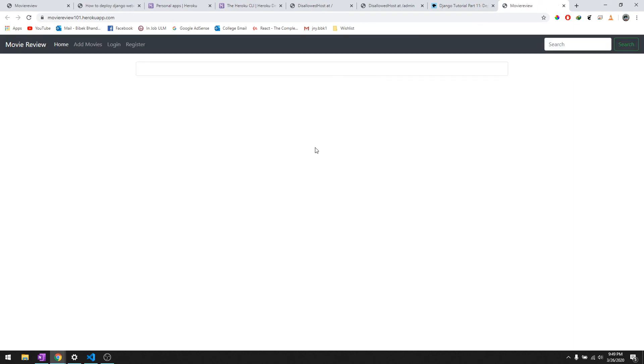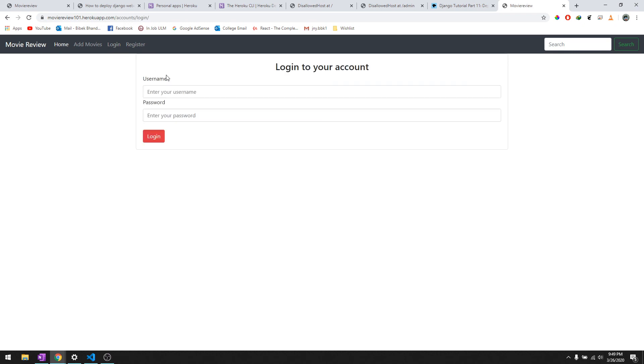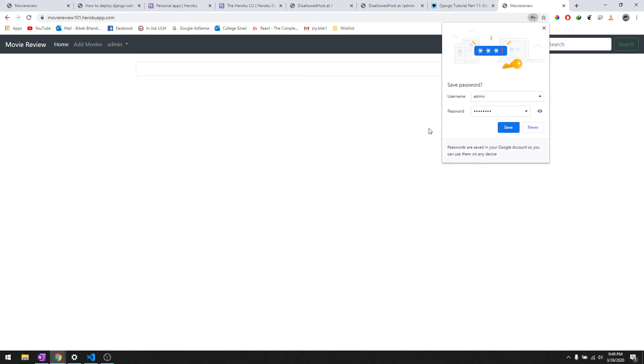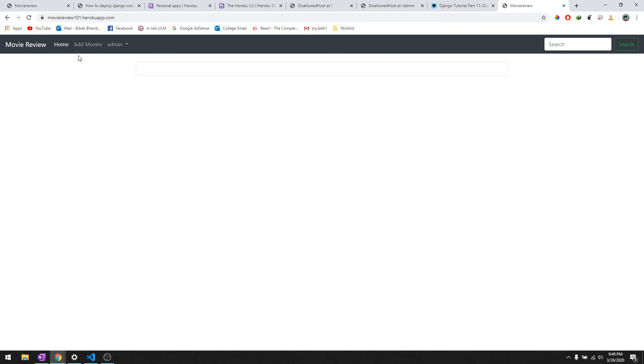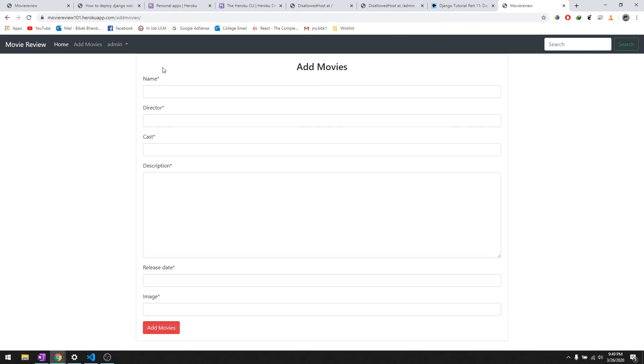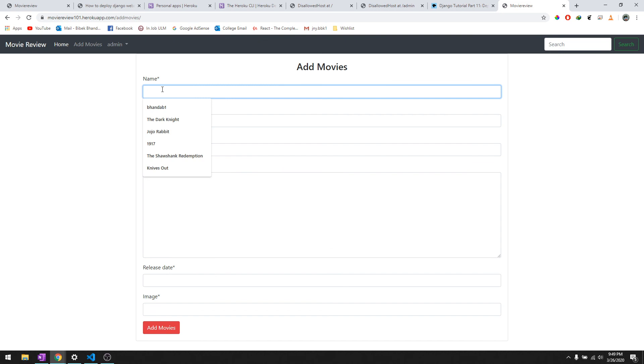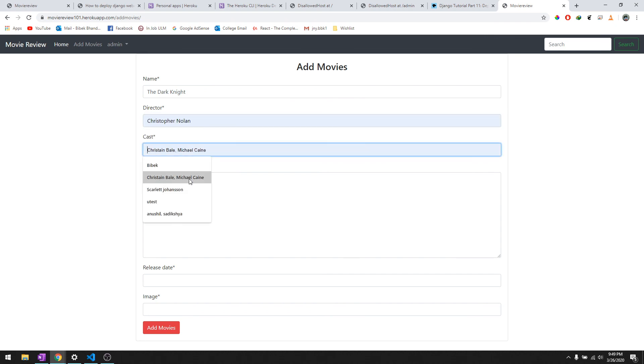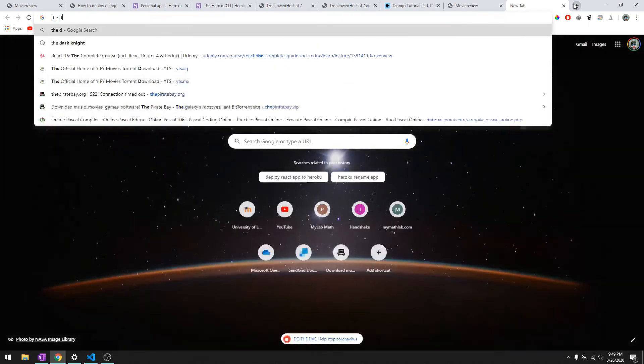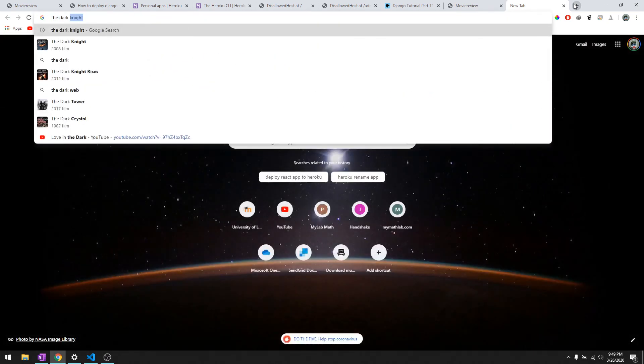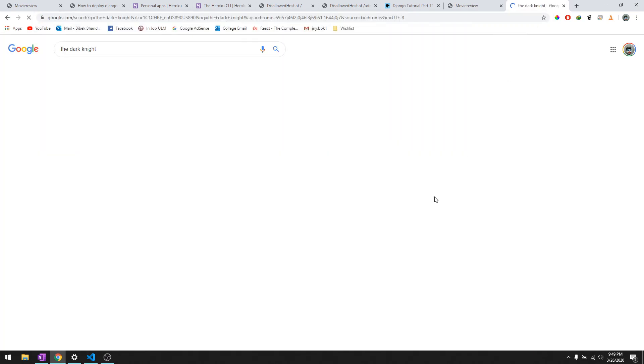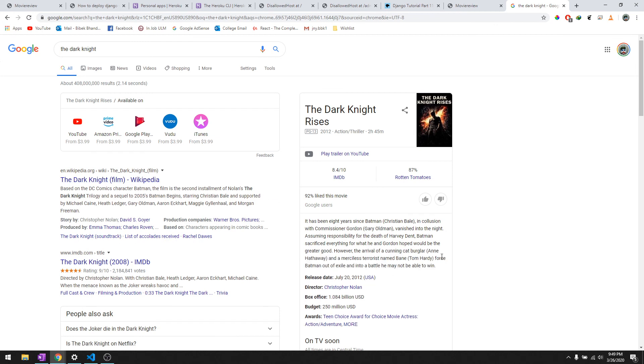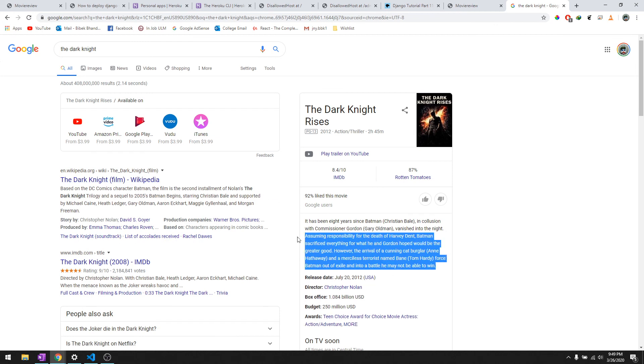Let's do heroku open. Let's hope this time it works and it did. For right now we don't have any movies, so let's login as admin. We'll do admin and then add movies. Let's add The Dark Knight. The database is all deleted. Cast is here and then let's try to make a good movie entry. Let's copy this and paste it.